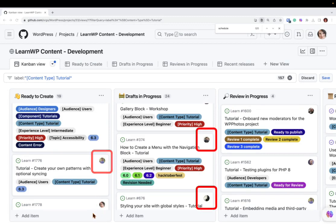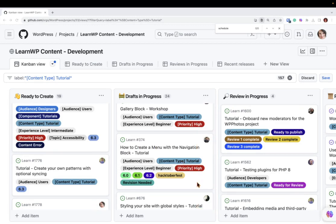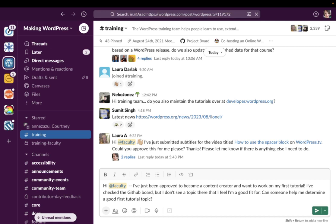If you need help picking a topic or have another good idea, please reach out in the training team channel and ping the training team faculty by typing at faculty. We will be happy to help you figure out a strong first tutorial topic.